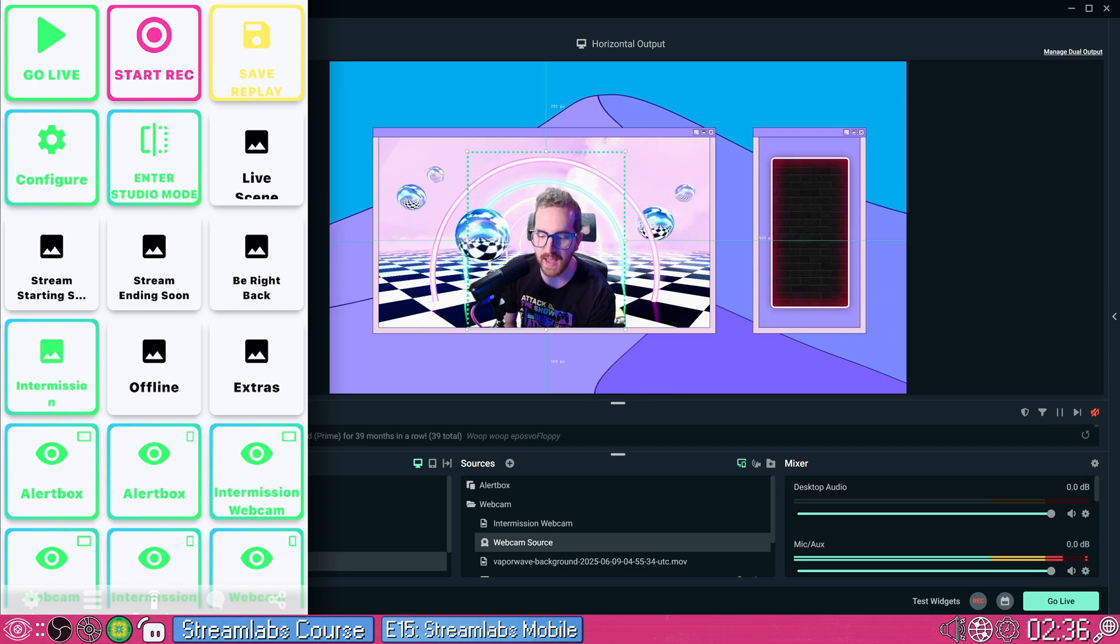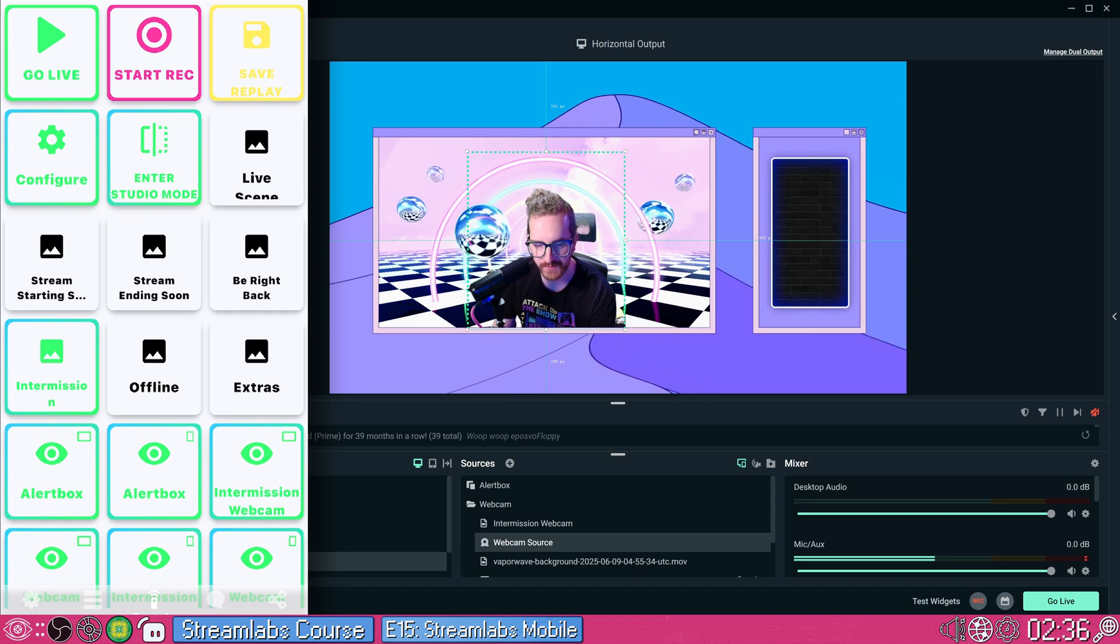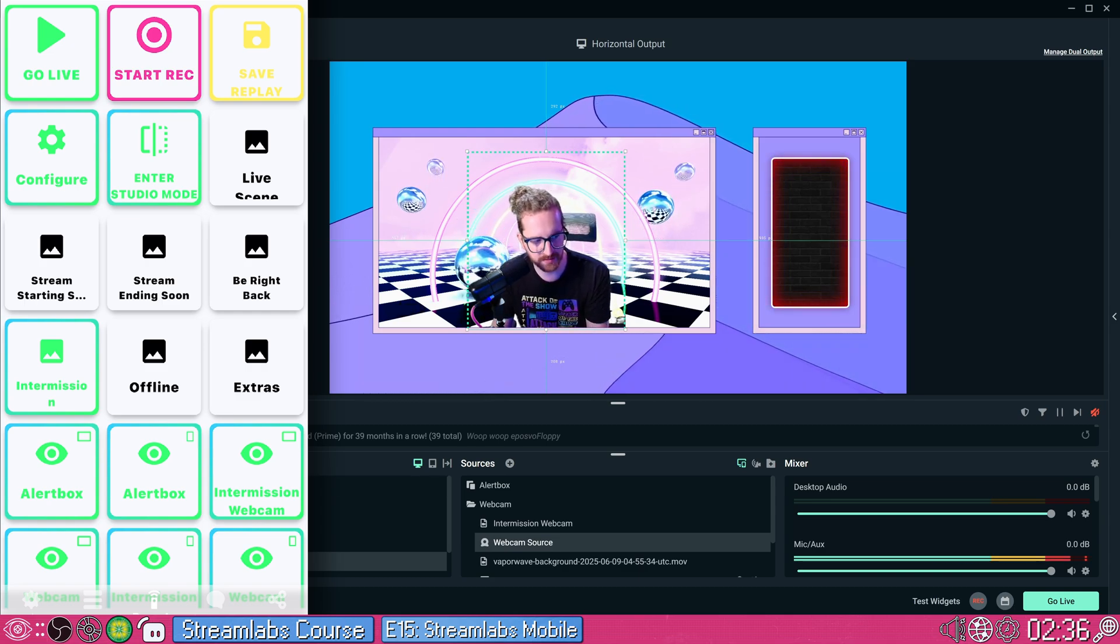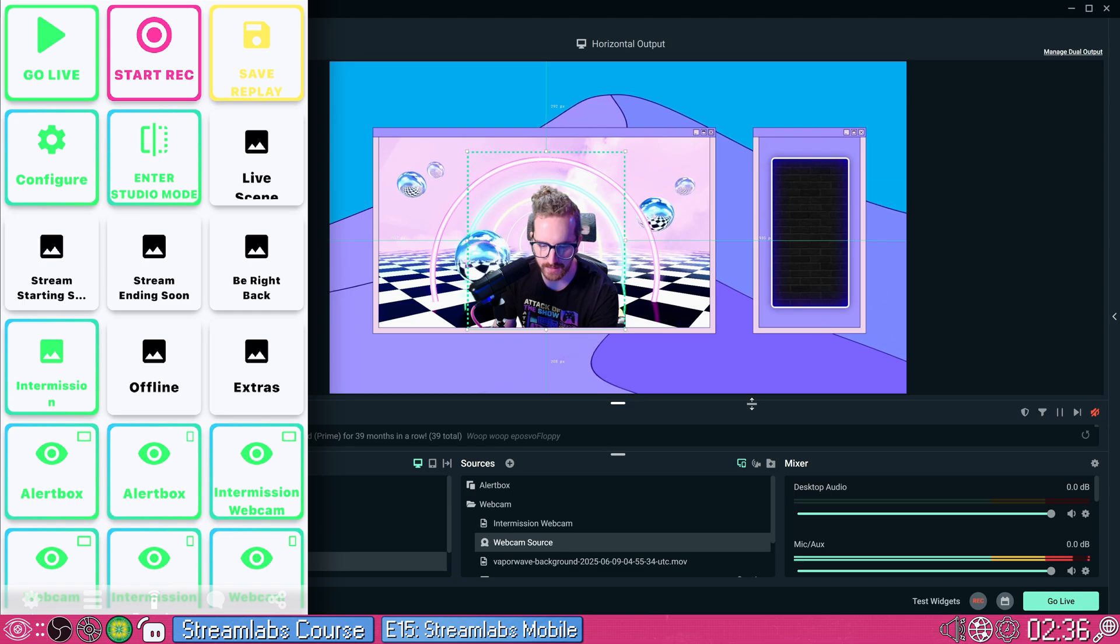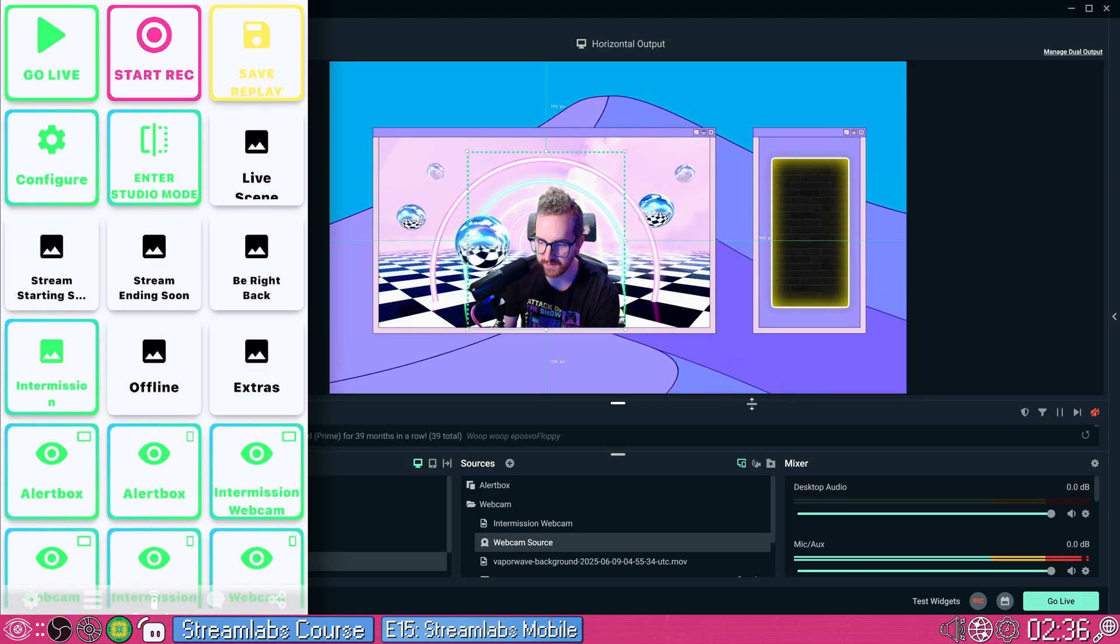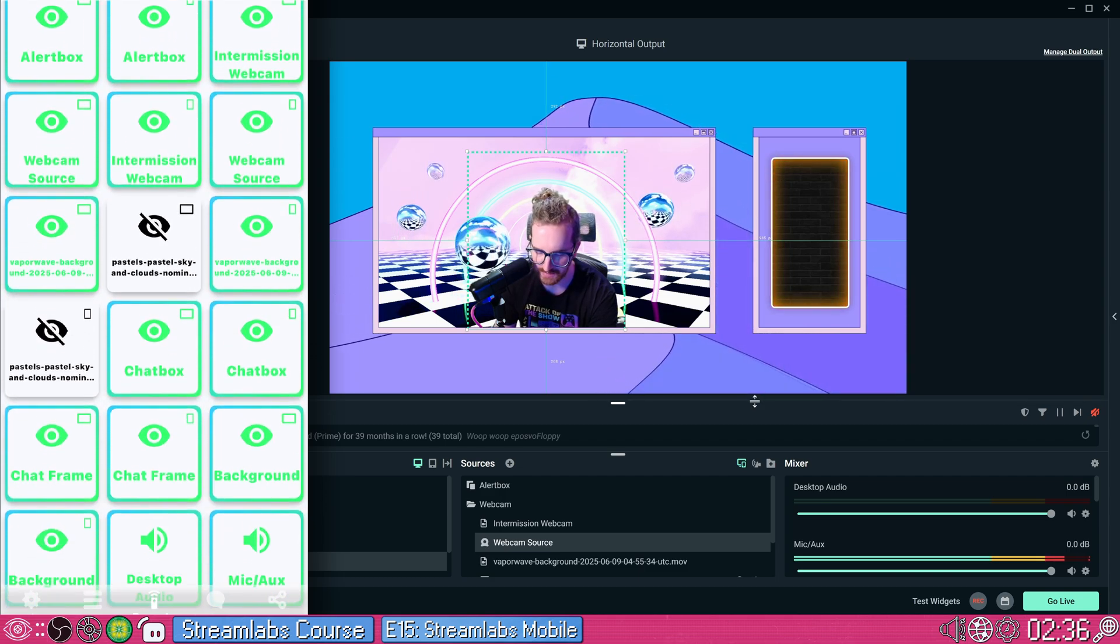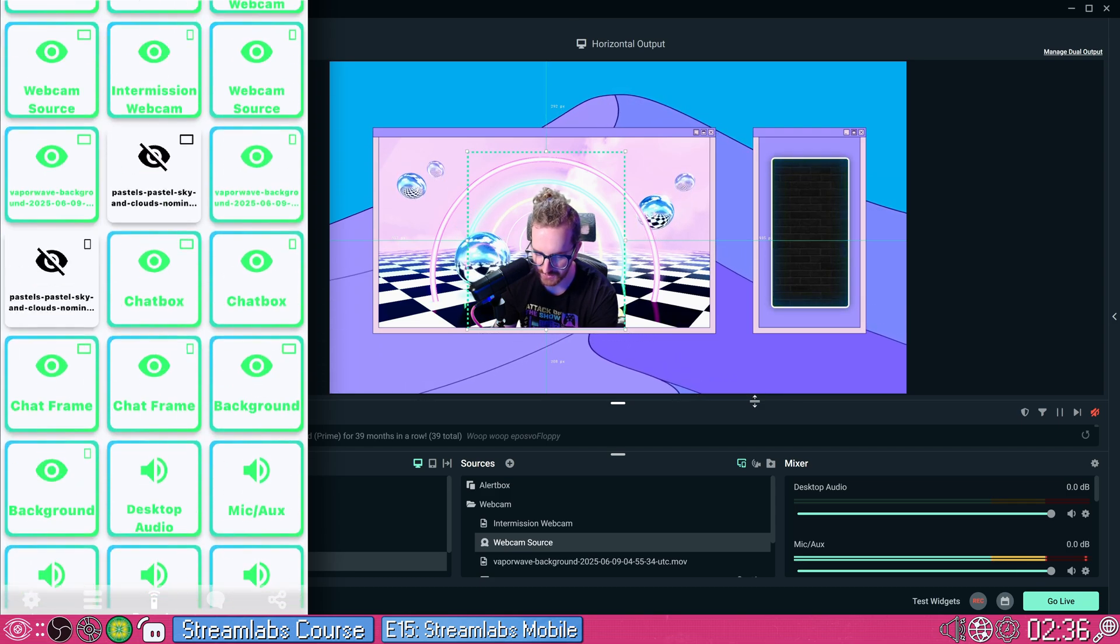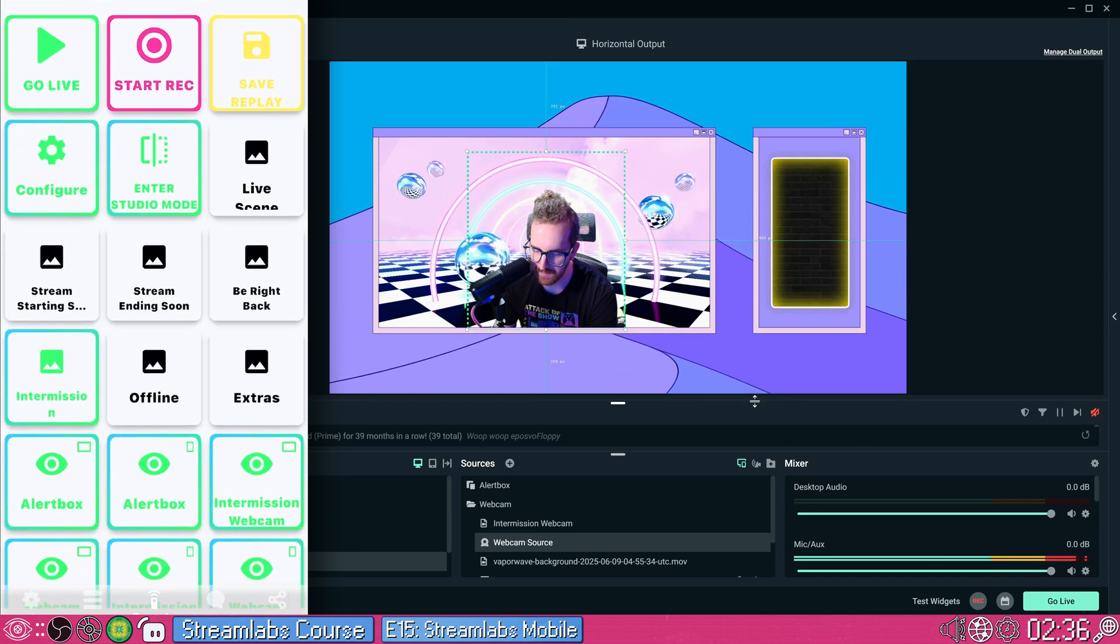Next up, we have Streamlabs Remote. This is the remote control application that allows you to control Streamlabs desktop from your phone. You will generally need to be on the same network for this to work most effectively, but it is synced up to your Streamlabs account. In Streamlabs mobile here, we have a lot of basic options right away, just a whole deck of buttons to control your stream. By default at the top you have some fairly basic controls here, such as going live, starting recording, and saving replay, as well as entering studio mode.